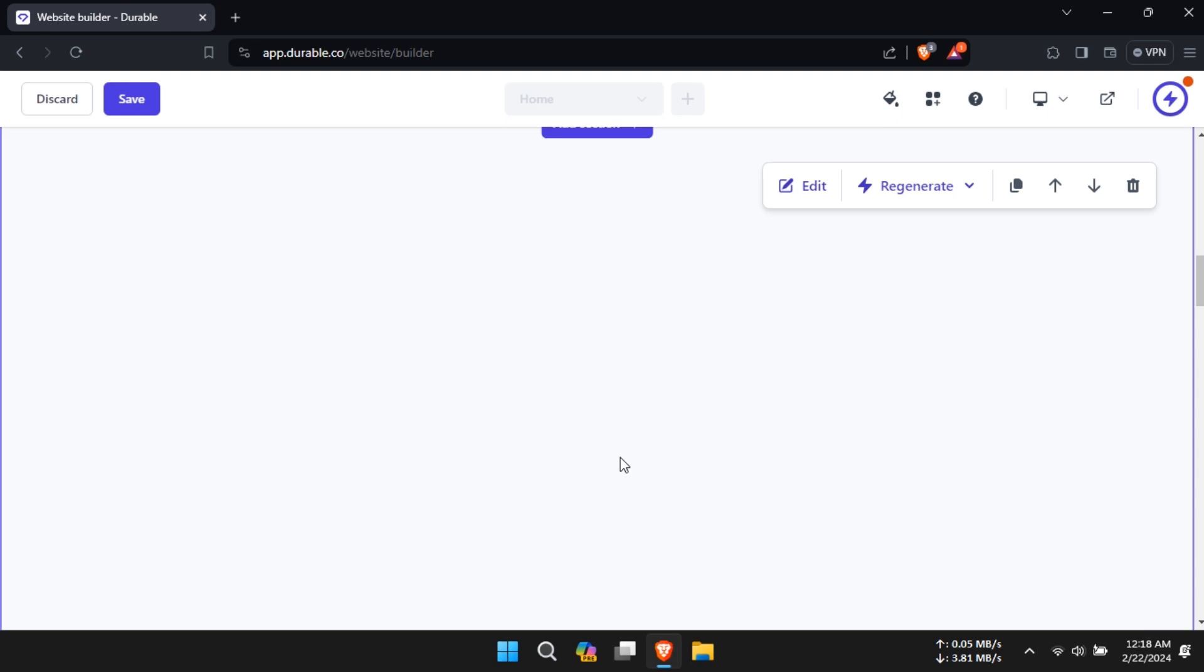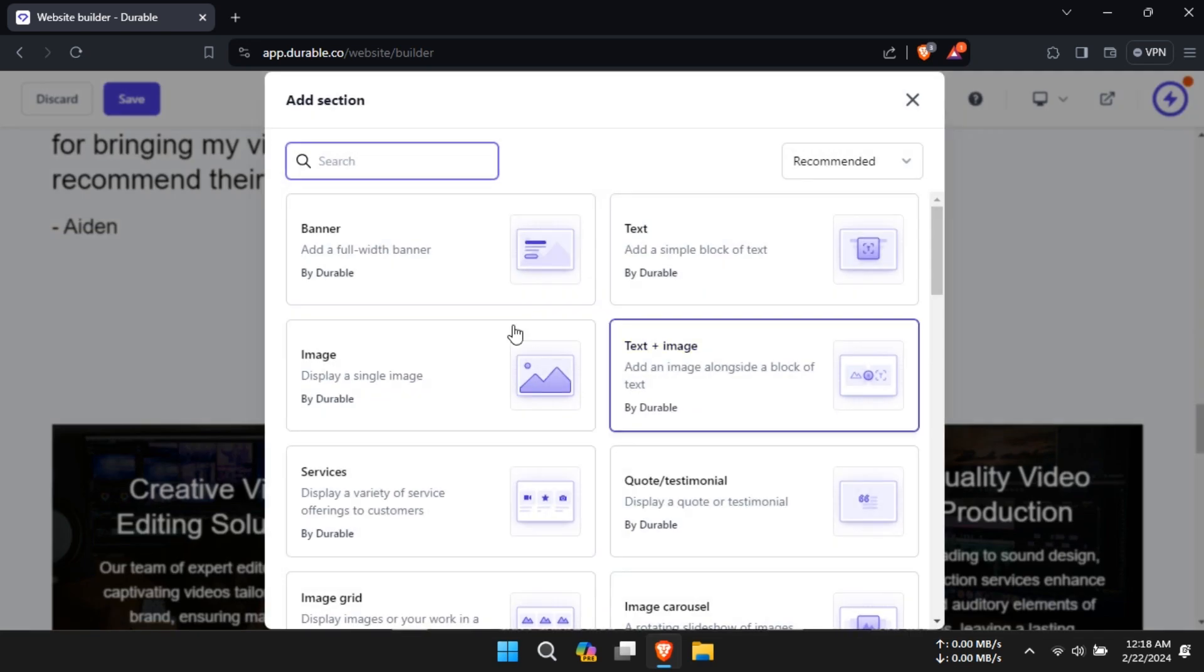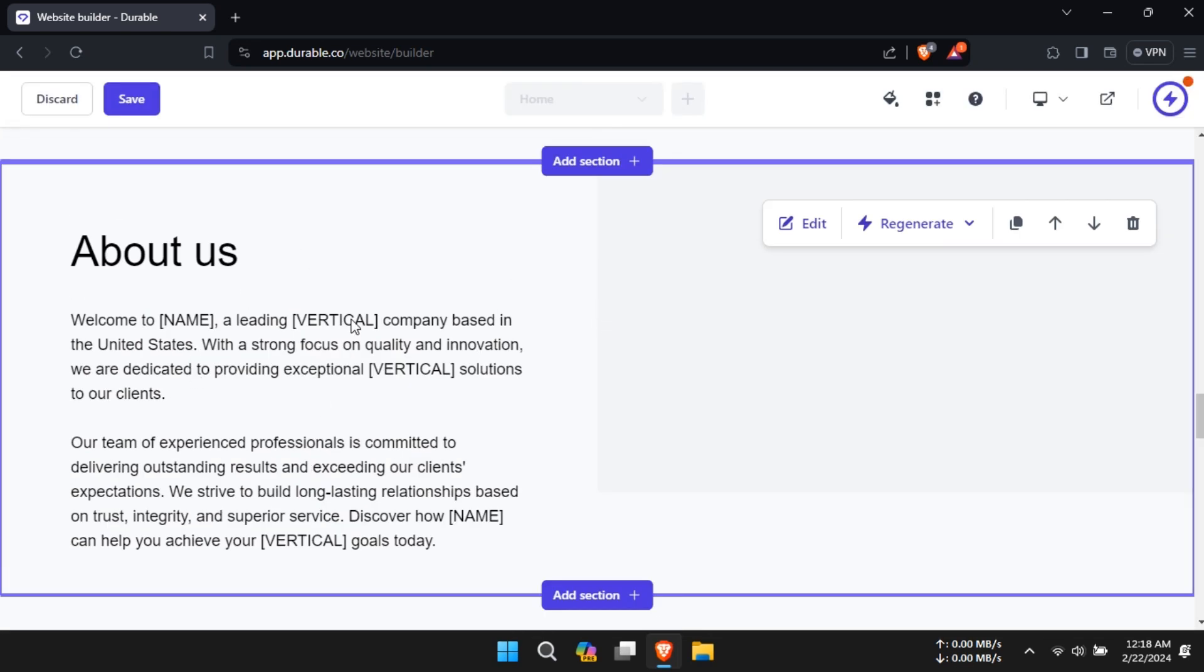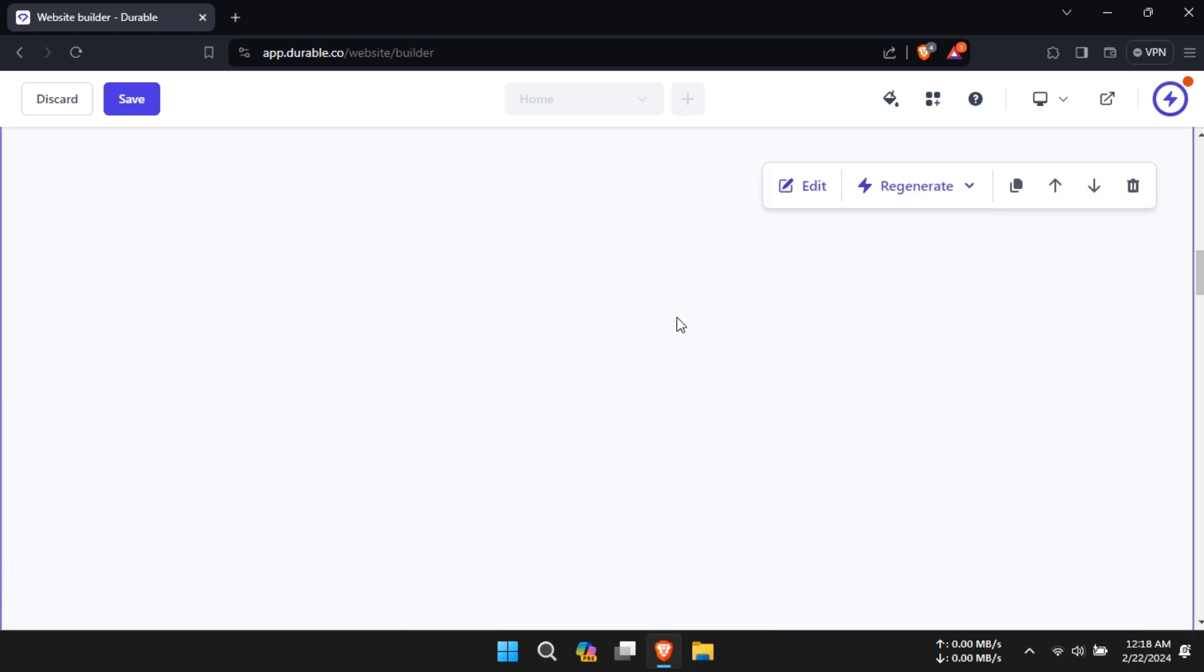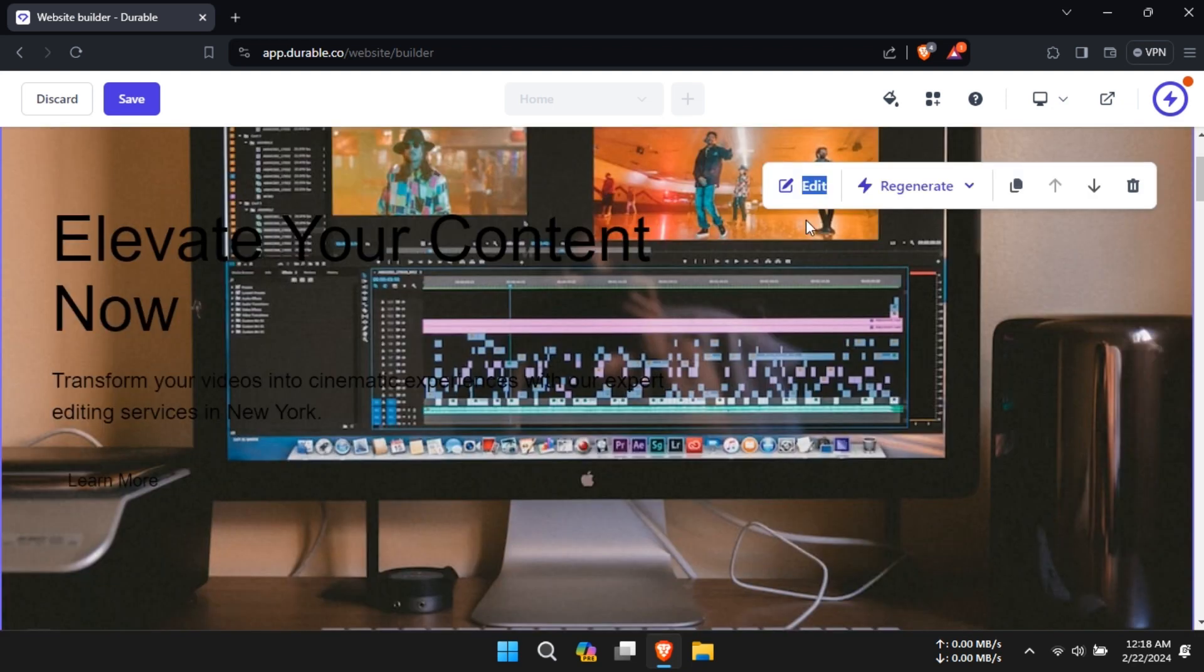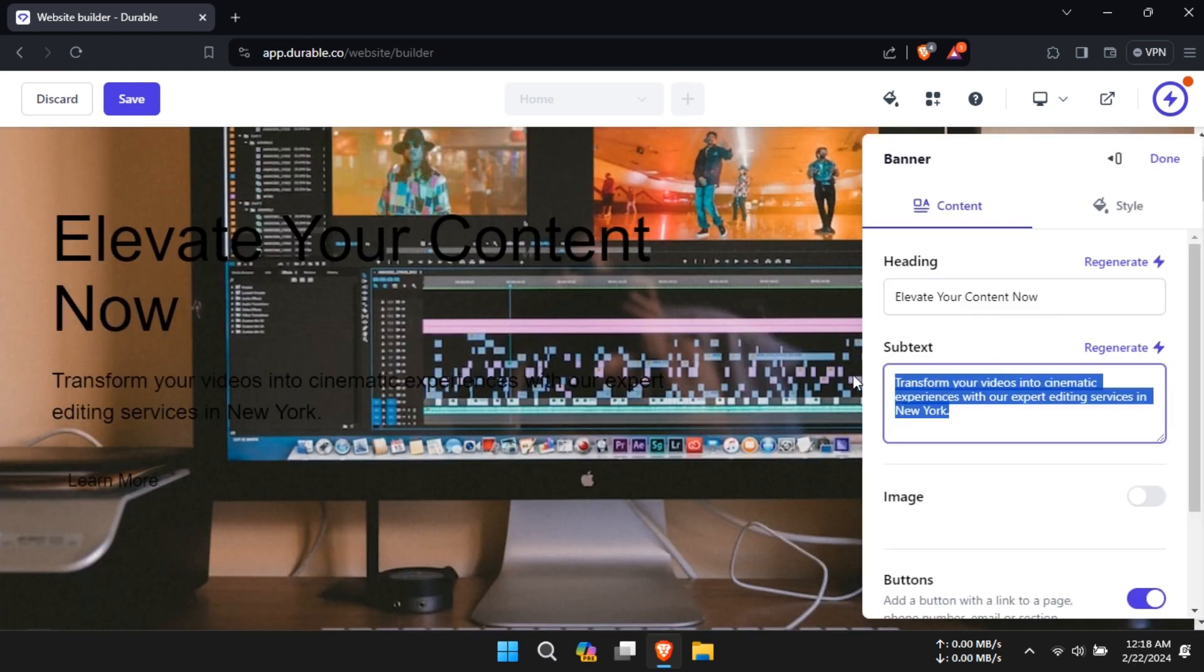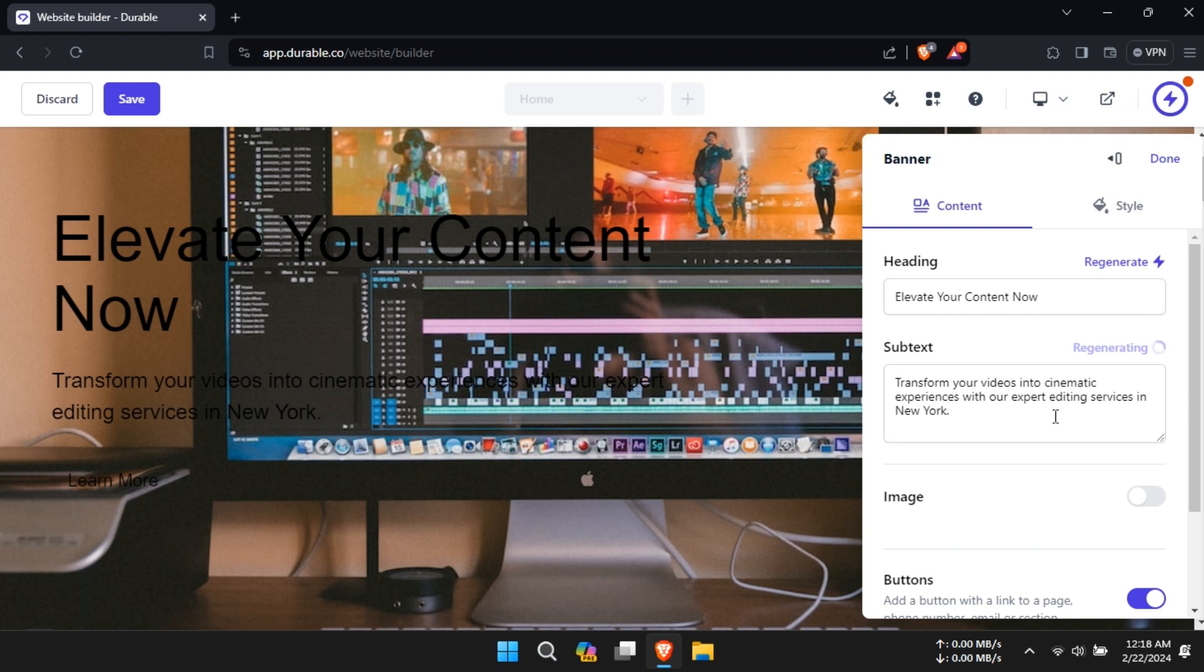To customize your website, click on Add Section to include banners, text, images, testimonials, or grids. Use the Edit option to modify headings, subtext, and the style of your website.